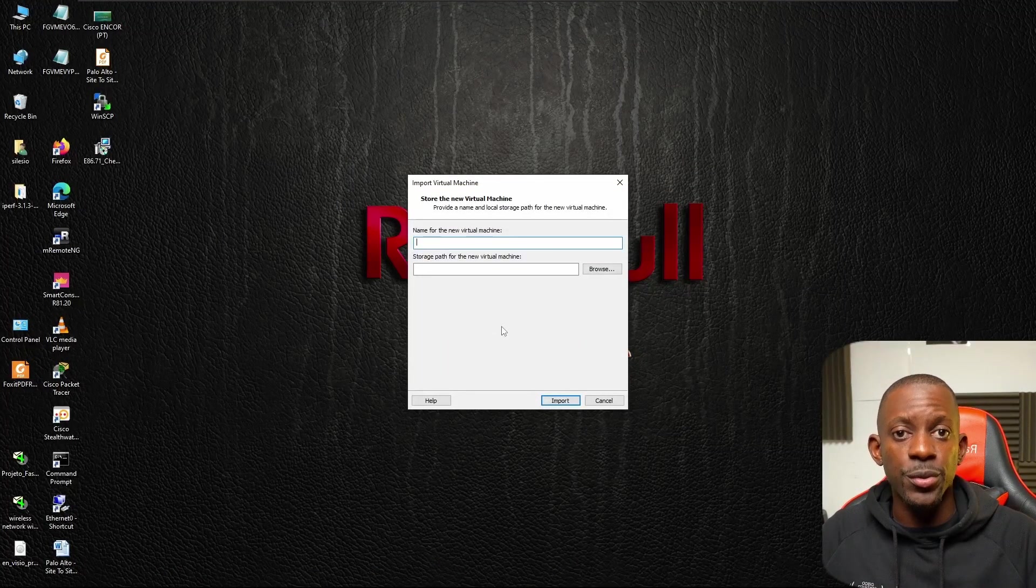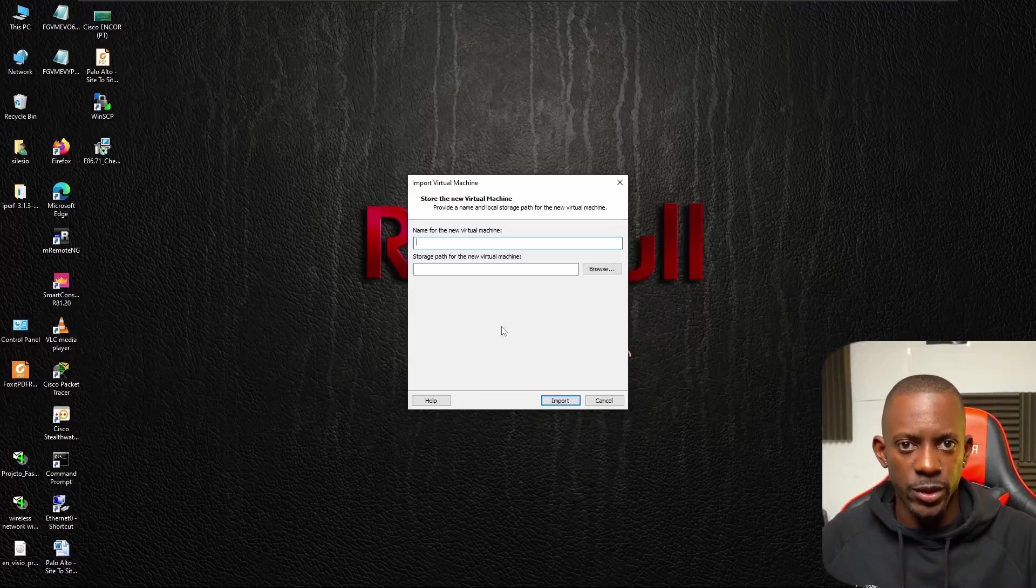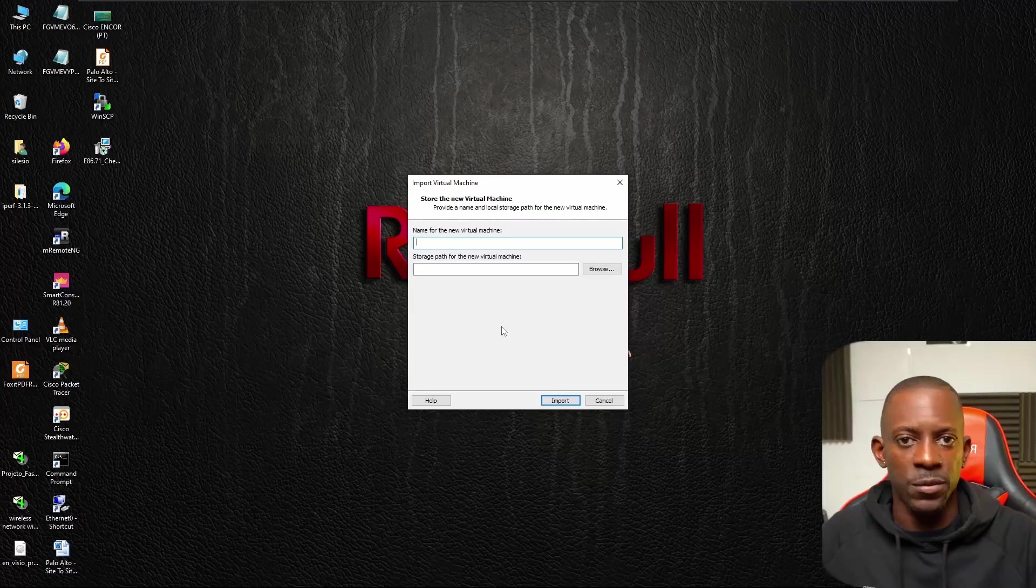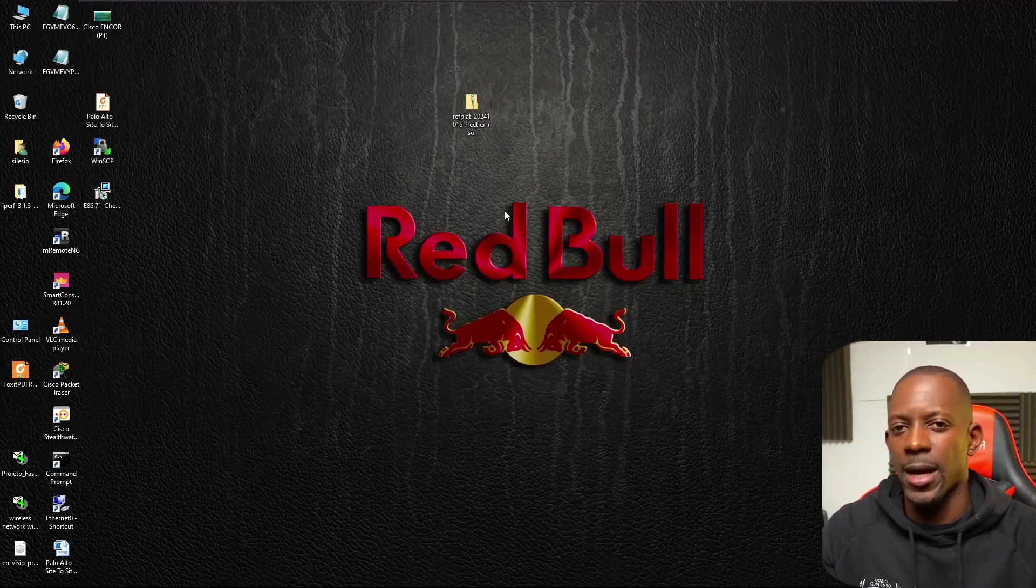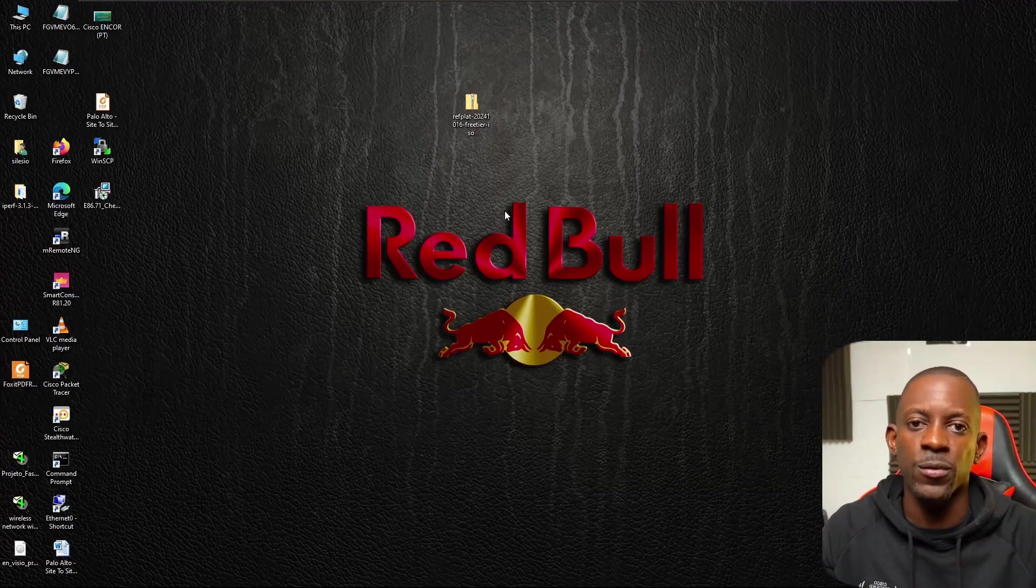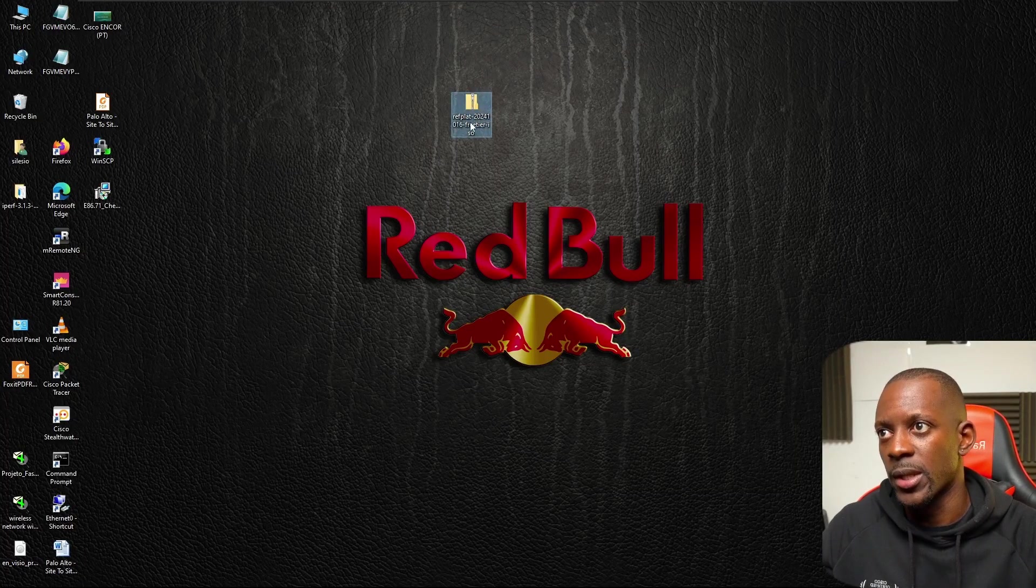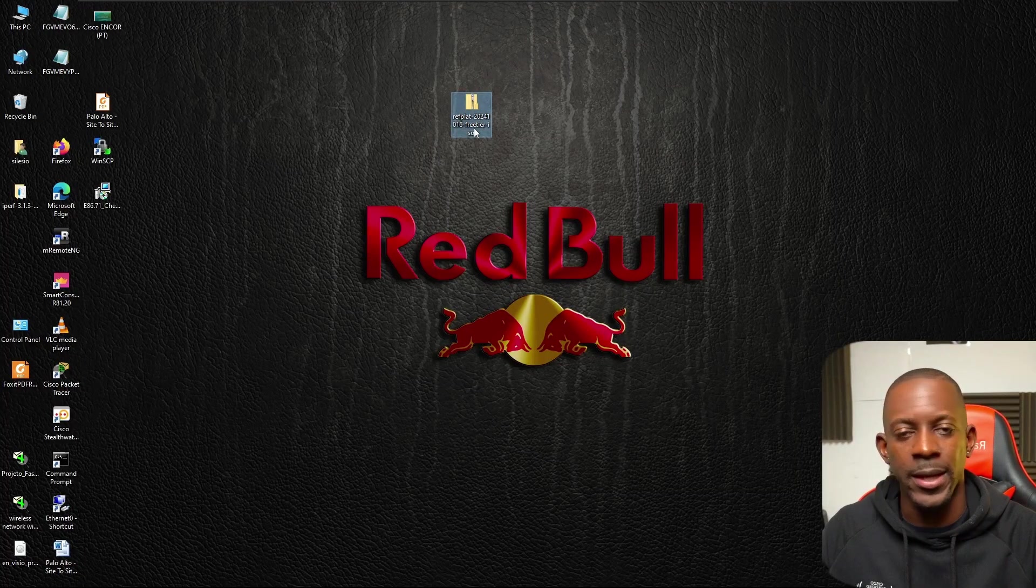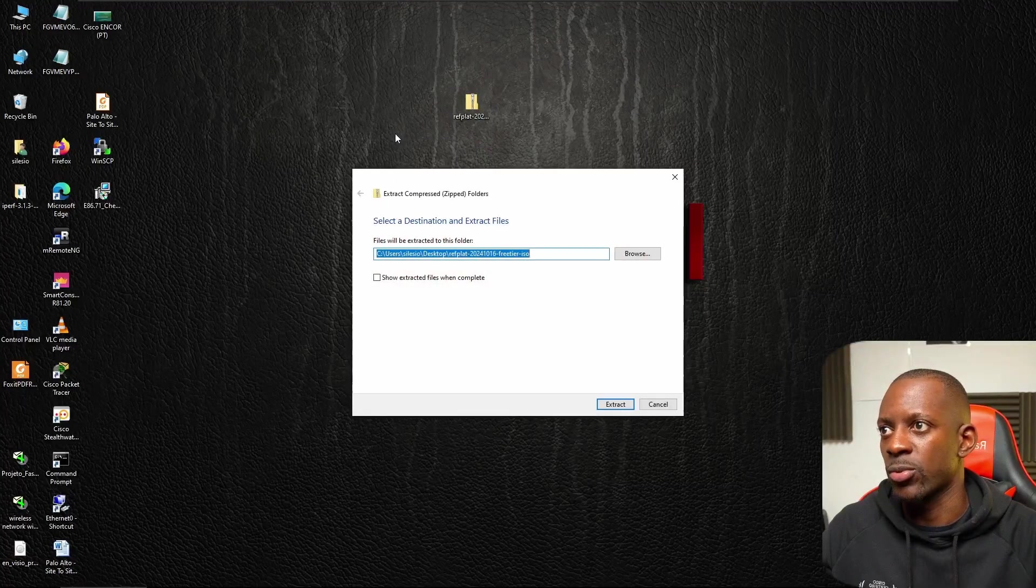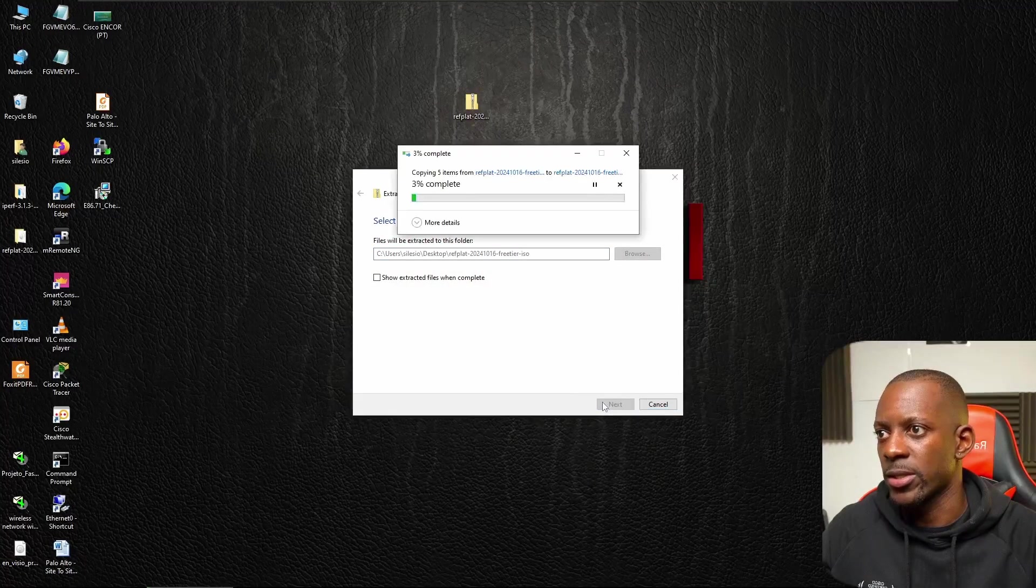After downloading, we're going to import the OVA file into VMware Workstation. Just type the name and set the storage path to wherever you normally deploy your virtual machines. After importing the VM, don't turn it on. First we have to extract the other file we just downloaded. This is going to be the ref plats ending with ISO. I'm just going to select and extract all to my desktop.